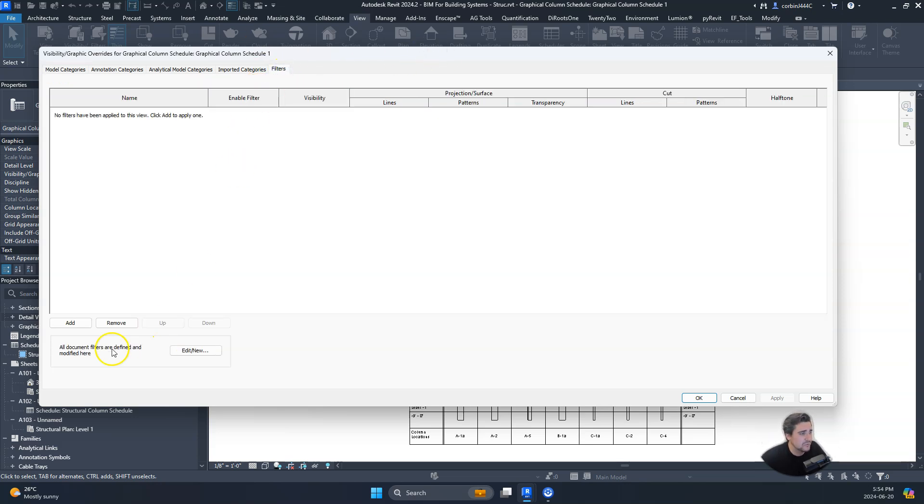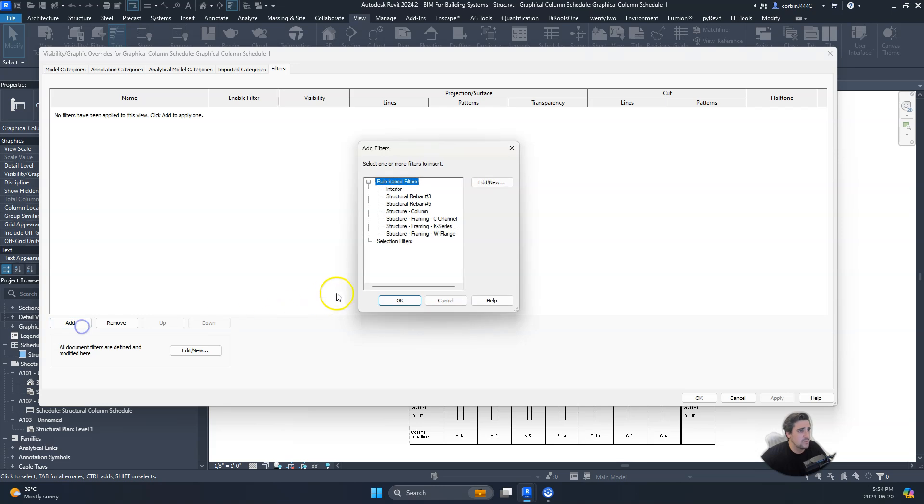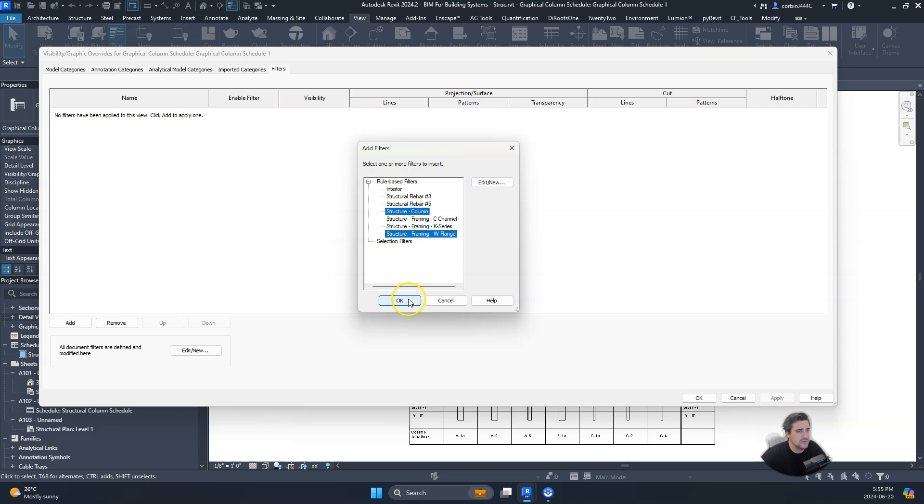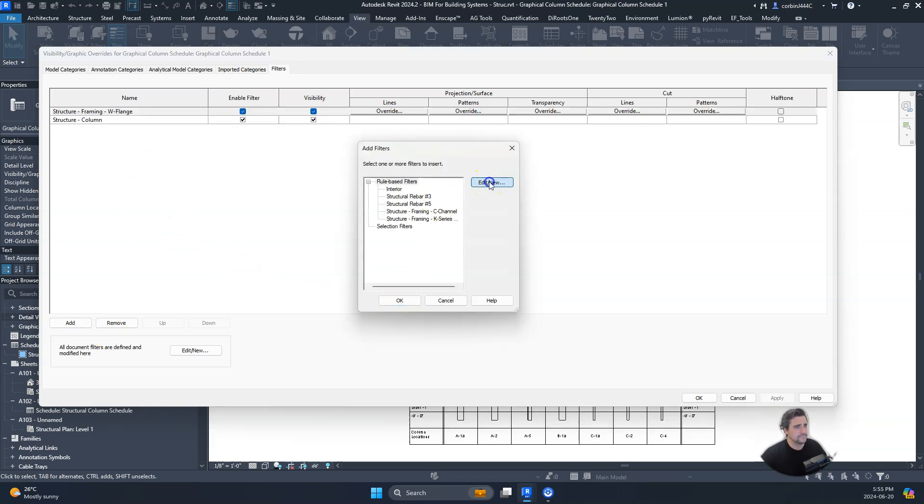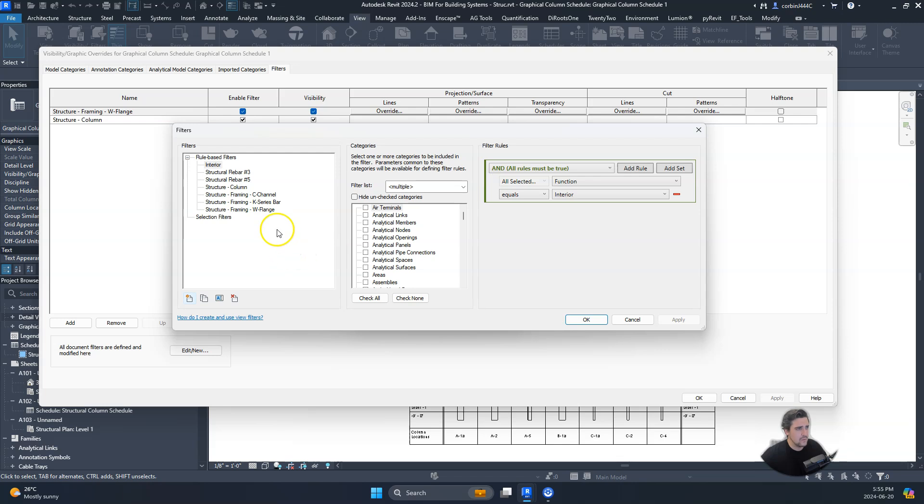We talked about doing filters, and so what we could do is we could add a filter for our different column types. We could add concrete. I don't think we have a concrete one, but let's duplicate this and call this concrete.